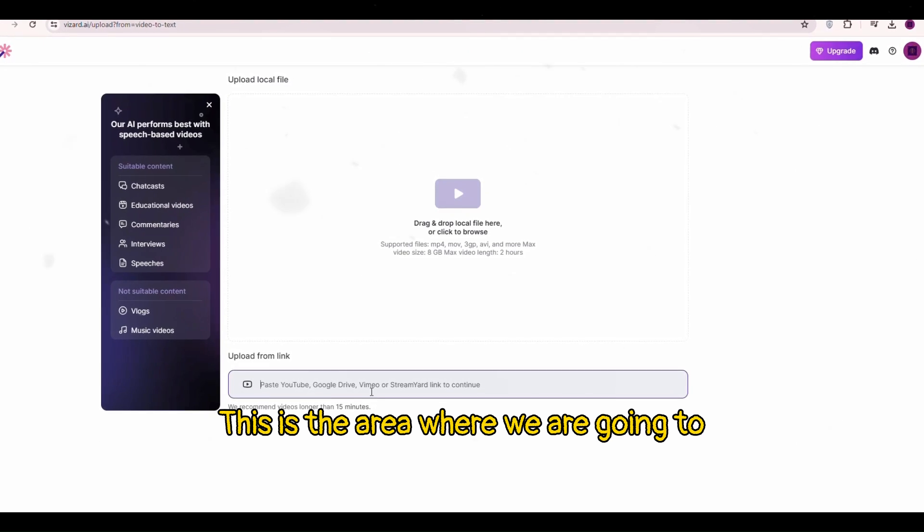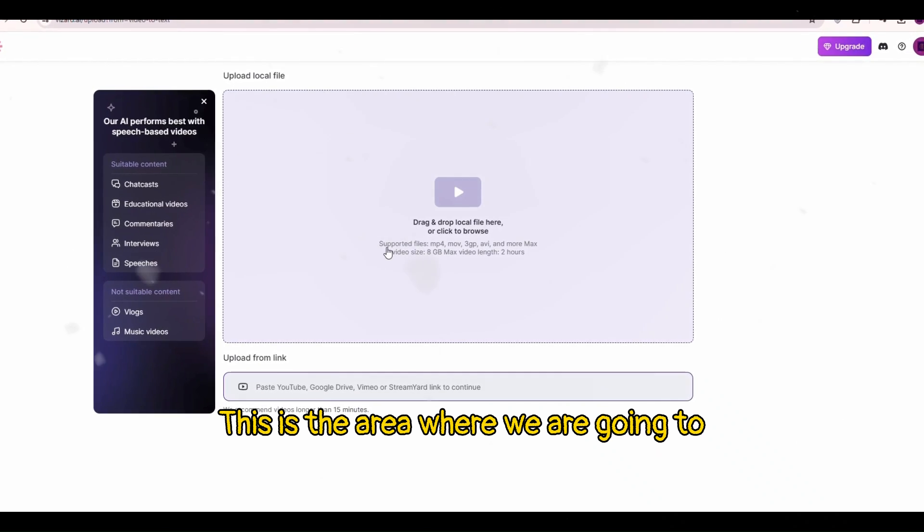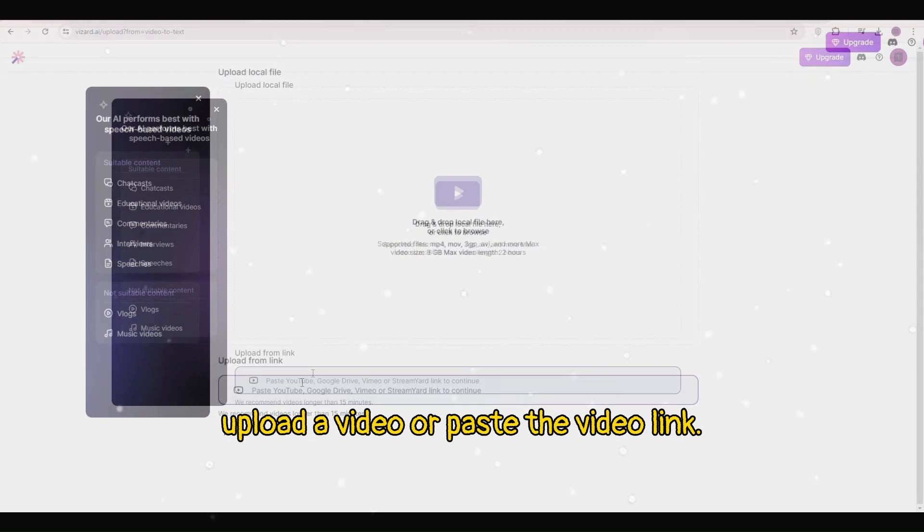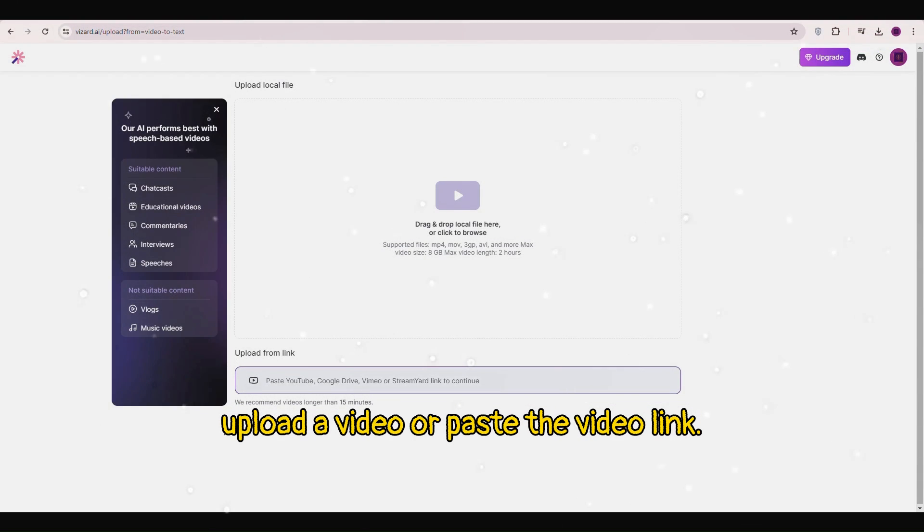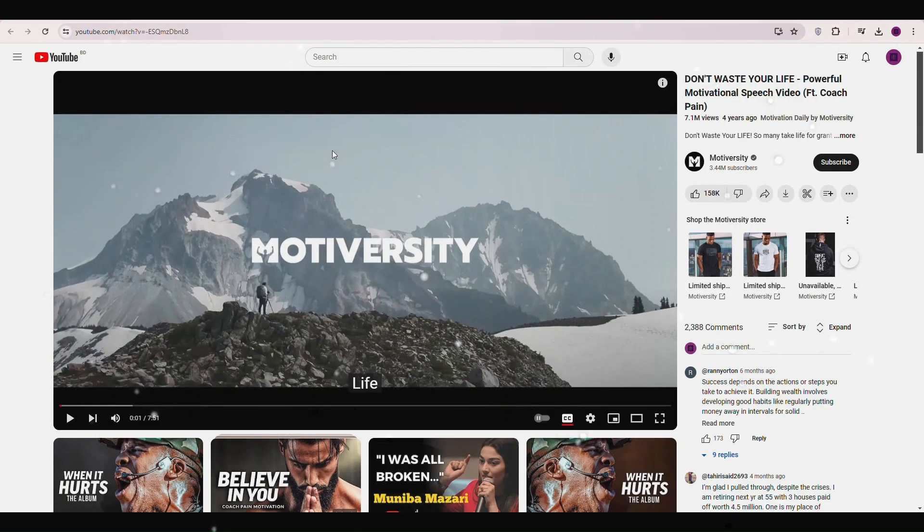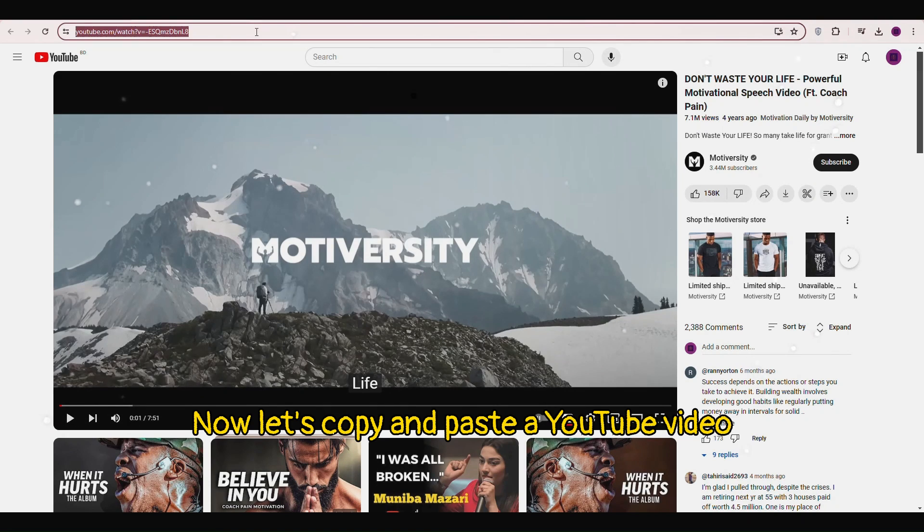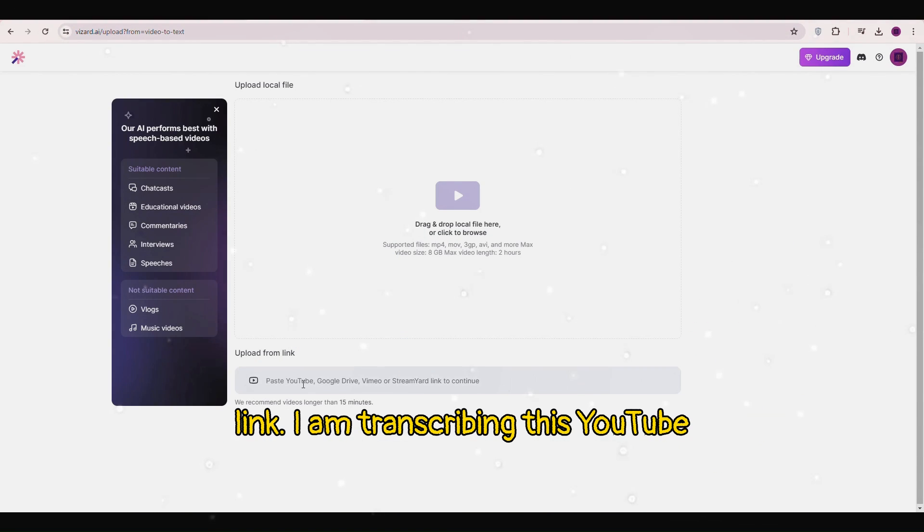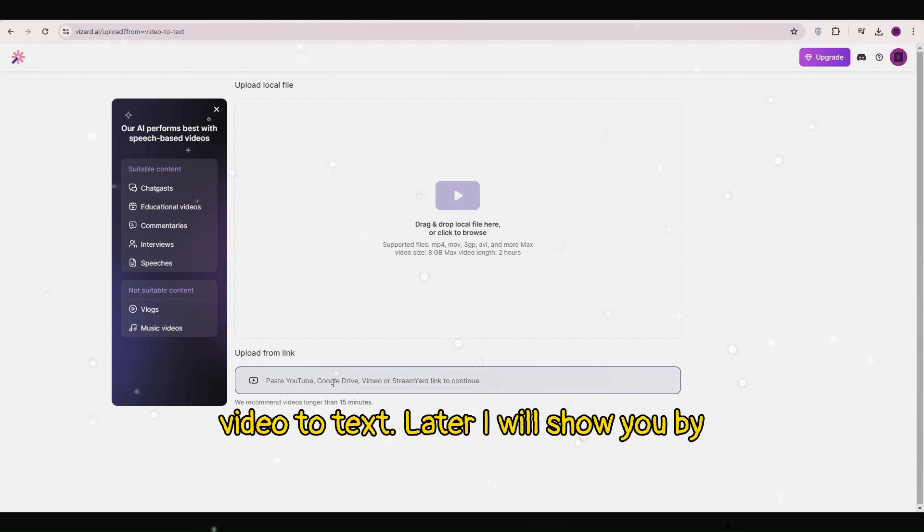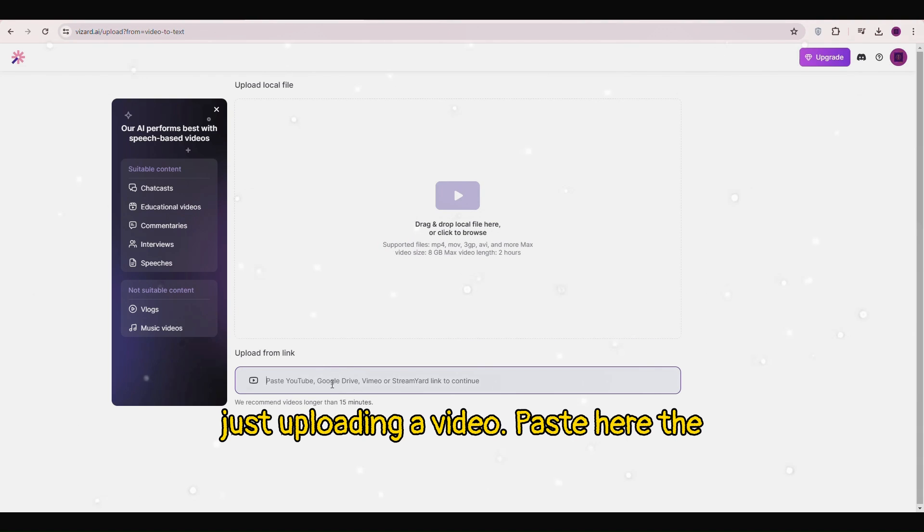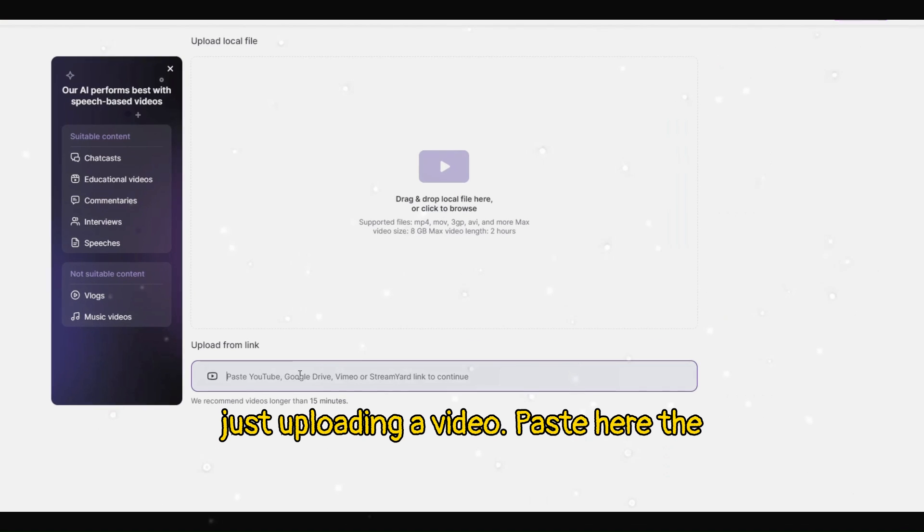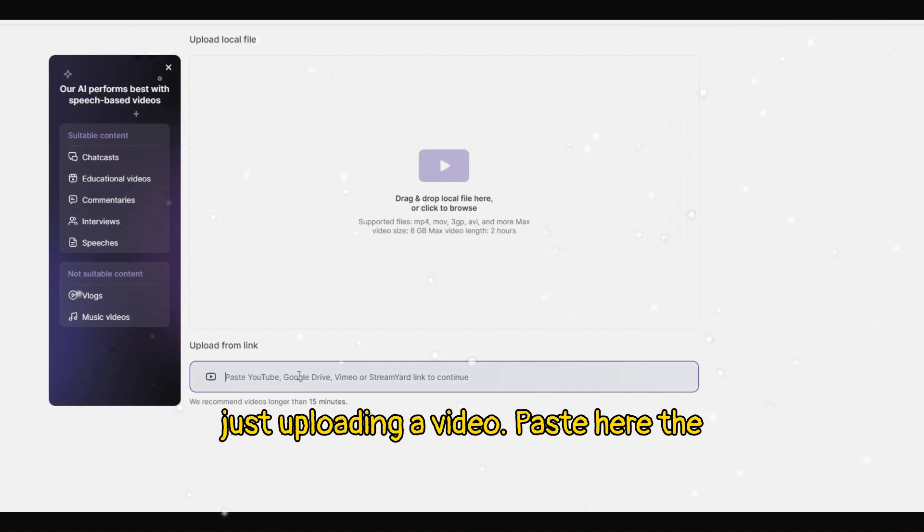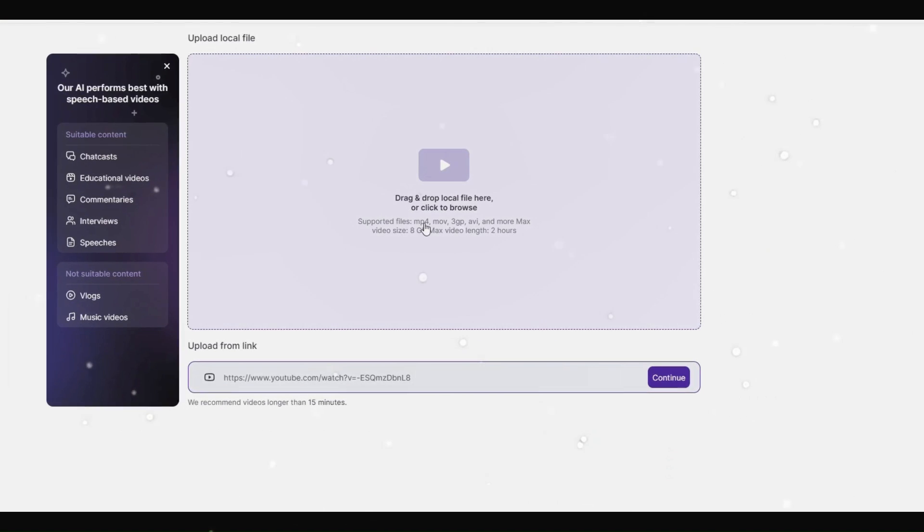This is the area where we are going to upload a video or paste the video link. Now let's copy and paste a YouTube video link. I am transcribing this YouTube video to text. Later I will show you by just uploading a video. Paste here the video link.